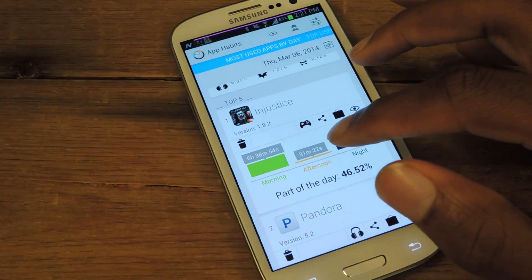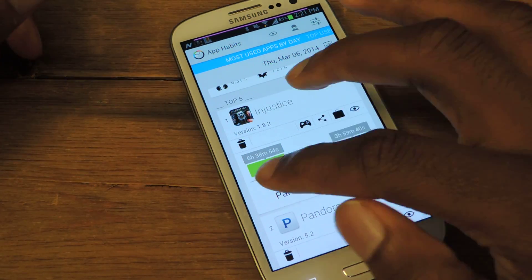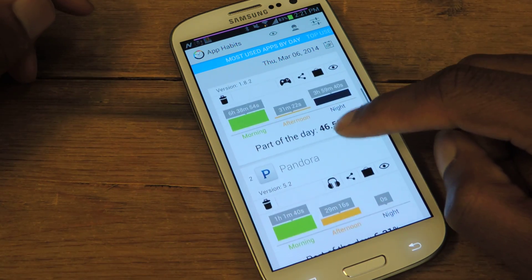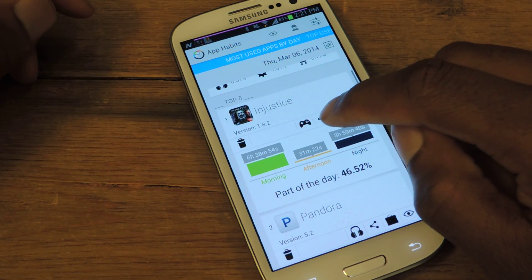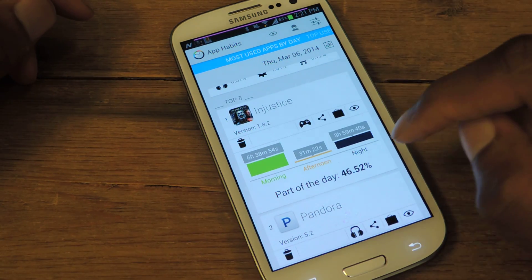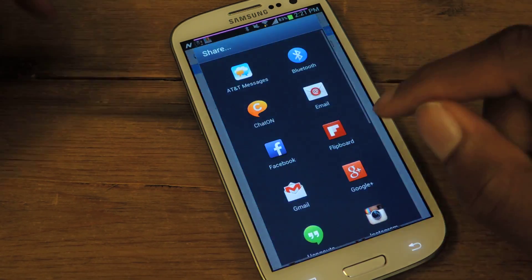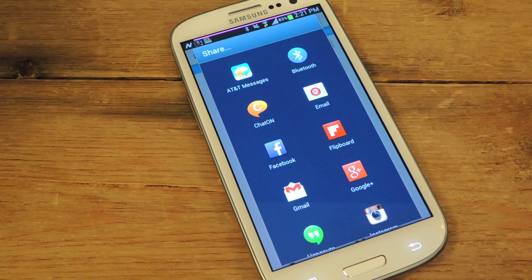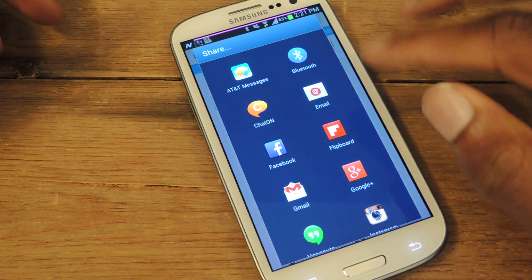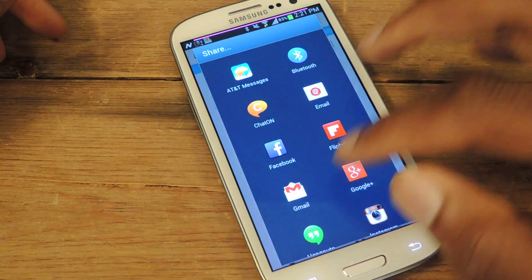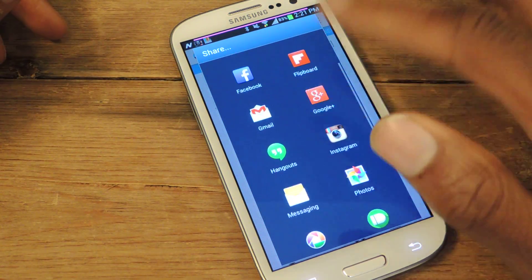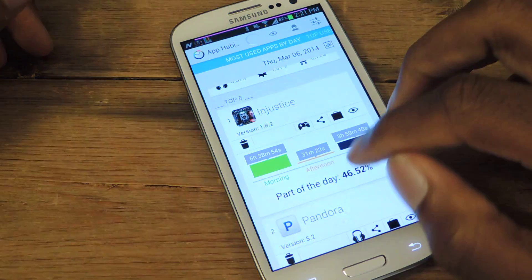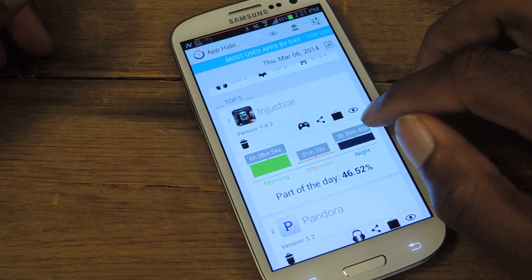That's just so you know what kind of apps you're using and how much time you're actually spending using those apps — a cool addition to breaking down the charts. You can also share your information, so if you want to share how long you used whatever app, you can share via Instagram, Gmail, Facebook, and all the other normal options.